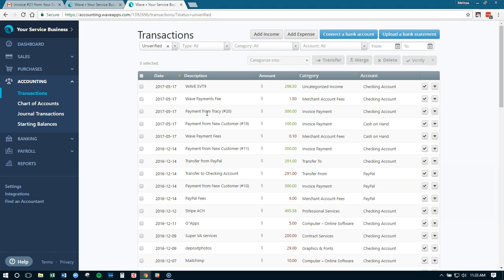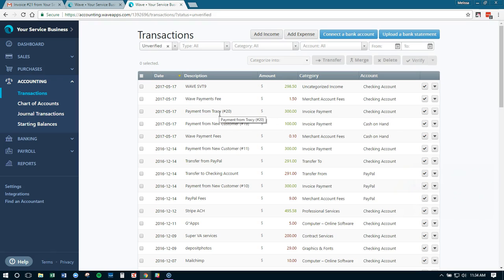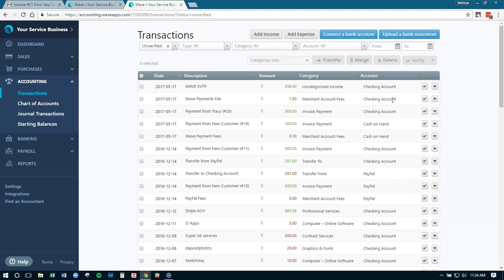This is what it's going to look like: you're going to receive a payment for $300 from your client, this is Tracy, and then Wave is going to automatically say it went to the checking account because they paid through Wave payments. Then Wave is also going to automatically include their fees, which are merchant account fees, and we're just going to pretend it was $1.50, and it's also going to say that that came out of the checking account because we mapped it to the checking account.